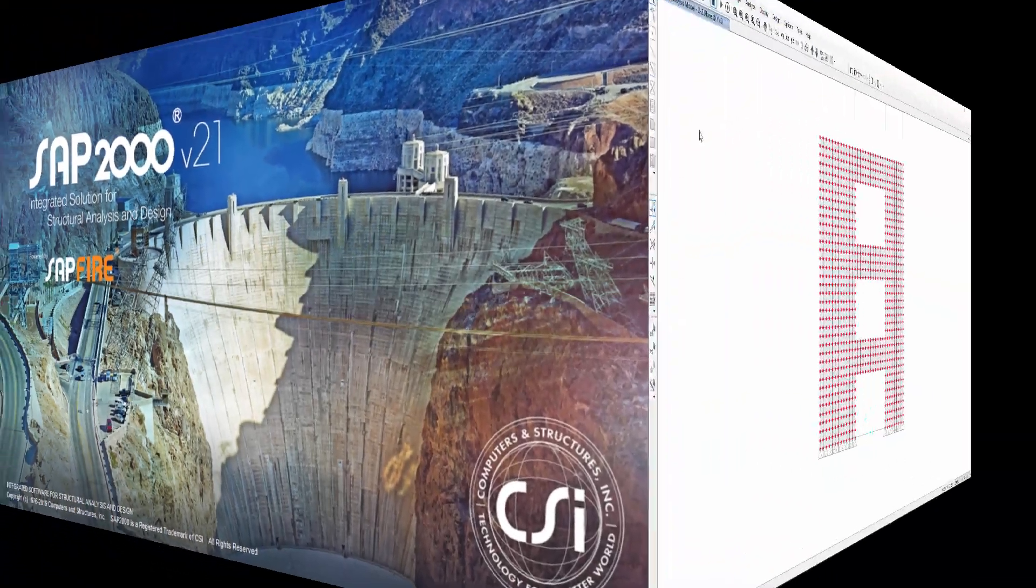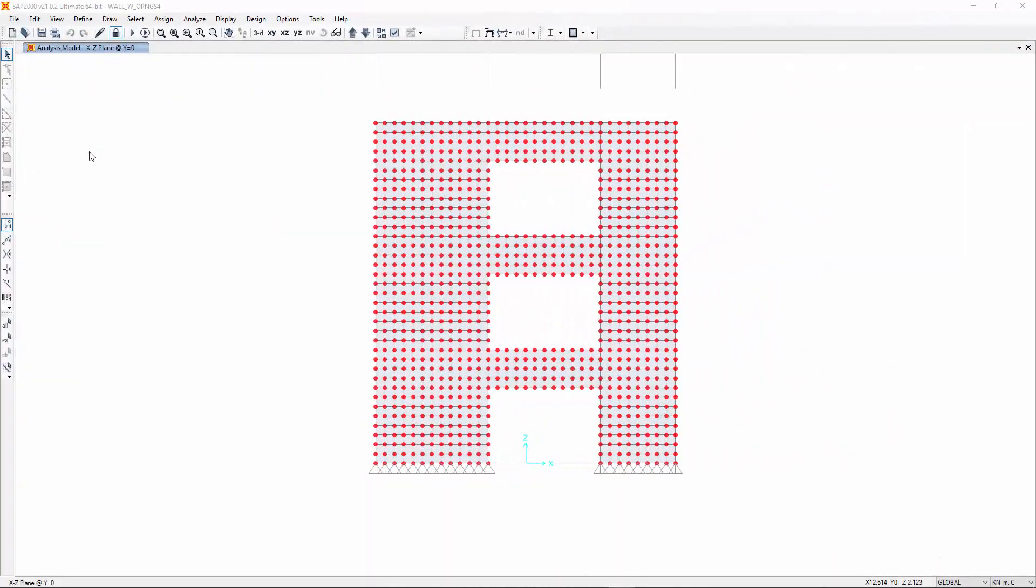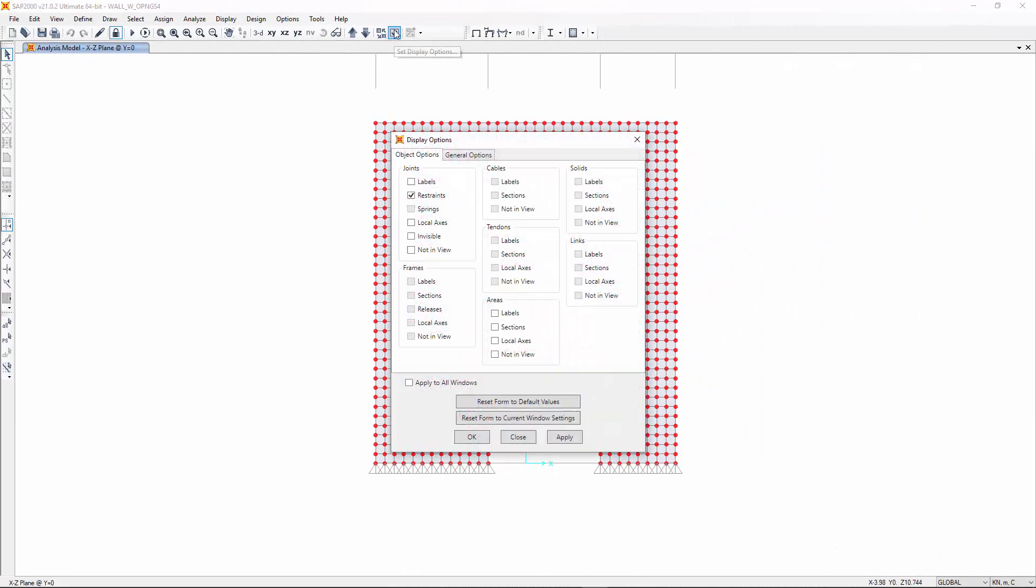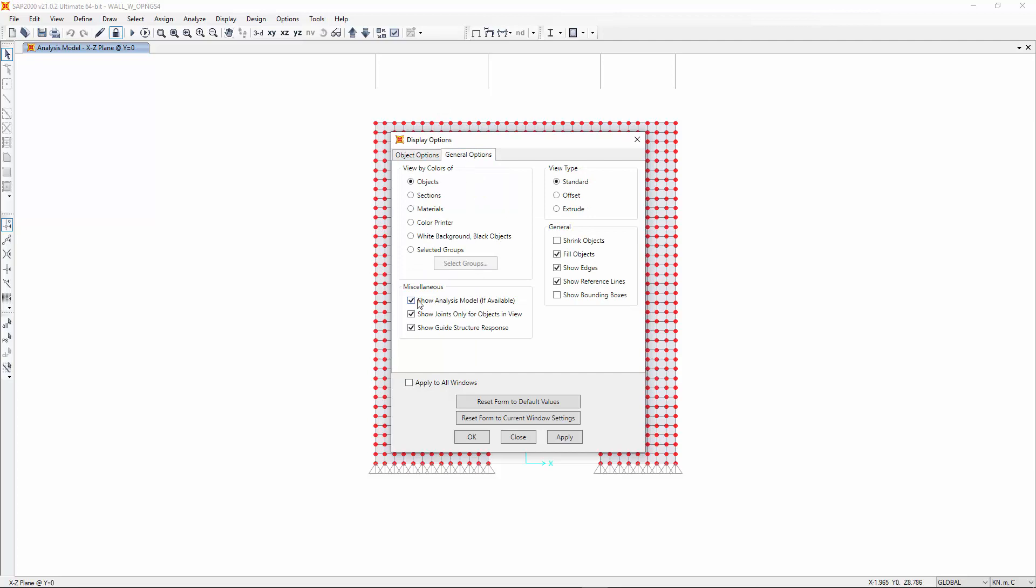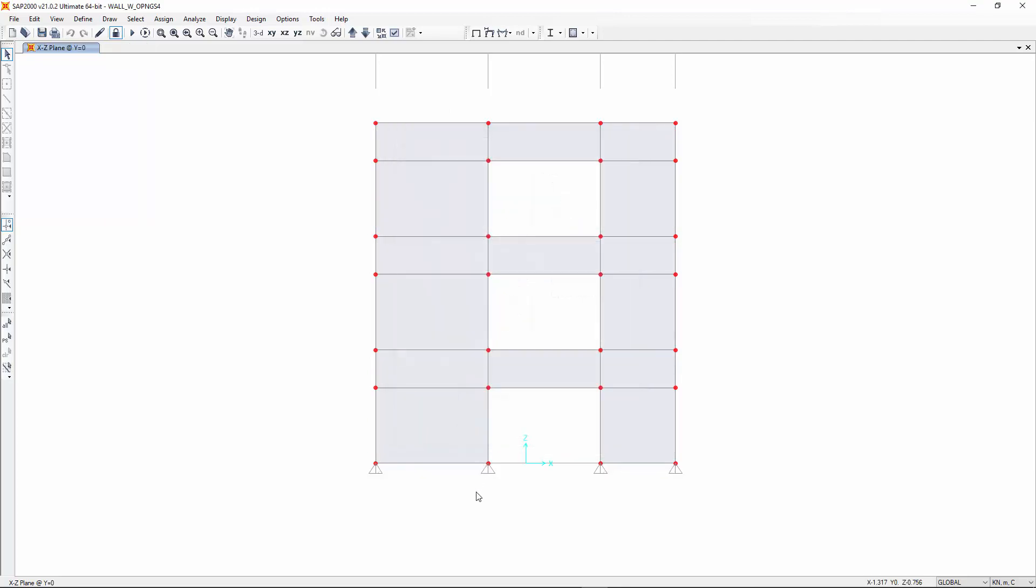Walls within the main program are modeled using shell elements. To be designed, the shell elements need to be organized into groups forming two types of wall components: wall piers and wall spandrels.